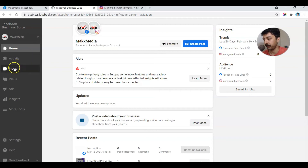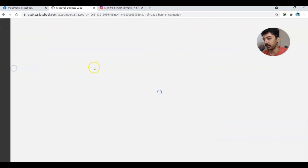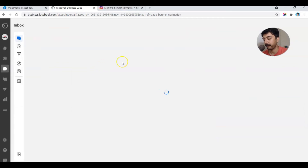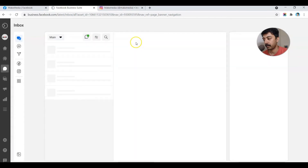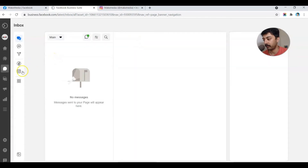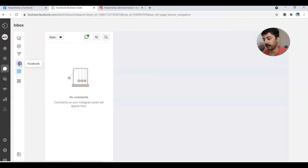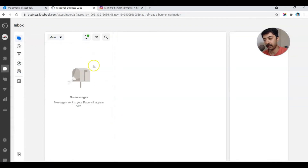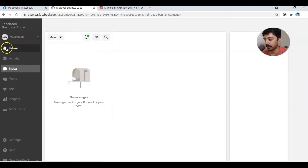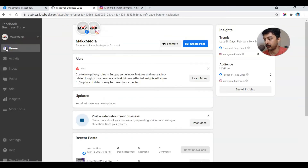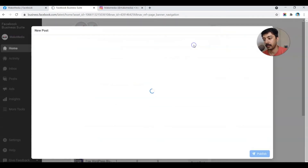If we go to Inbox, we can see we have options for Facebook and Instagram separately, and all the messages will be showing up here. Let's go back to Home and from here let's go ahead and create a post.